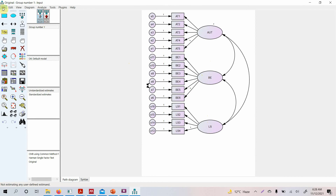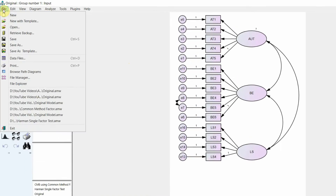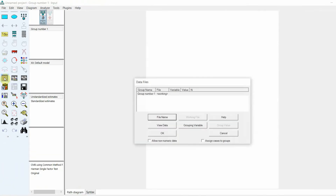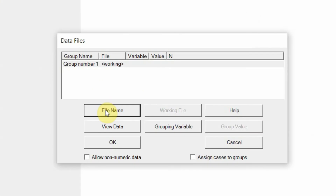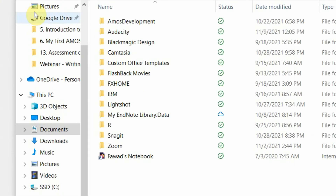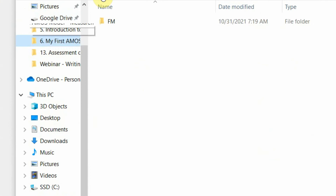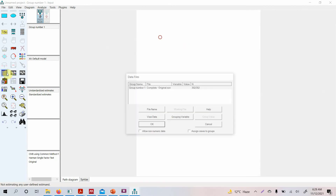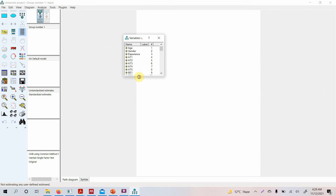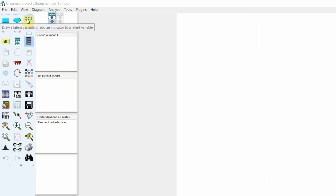To develop this basic model, go to create a new file. In the new file, first check whether you have the data loaded — if not, go to file name and locate your data. Once loaded, press OK and your dataset will appear.